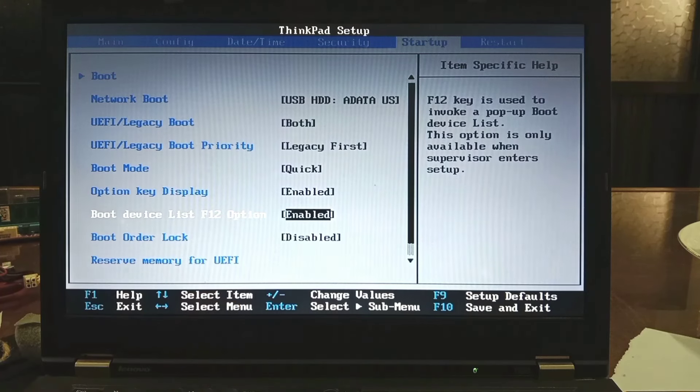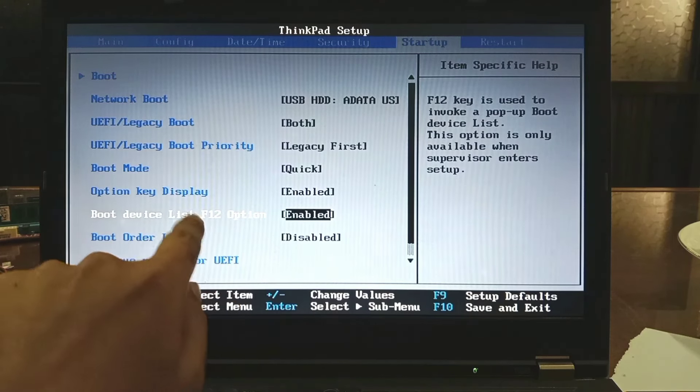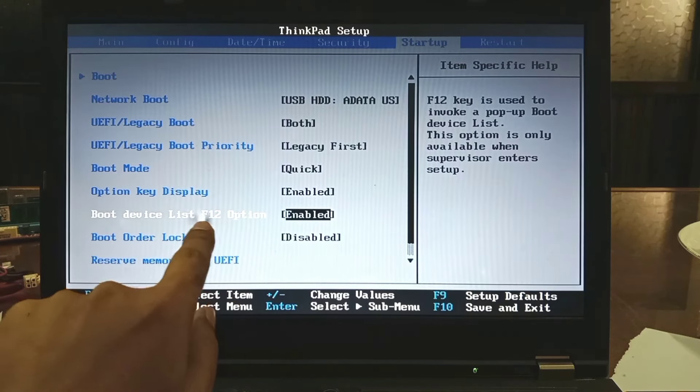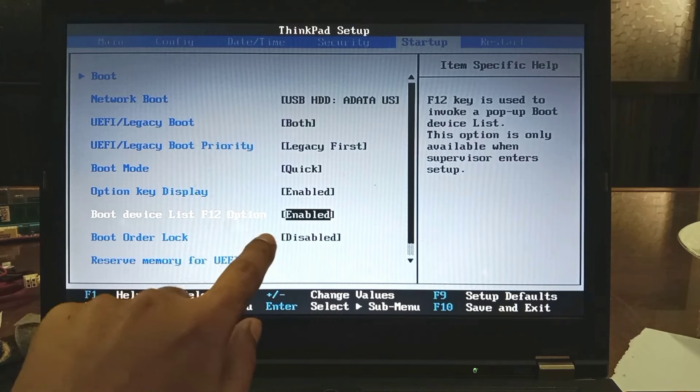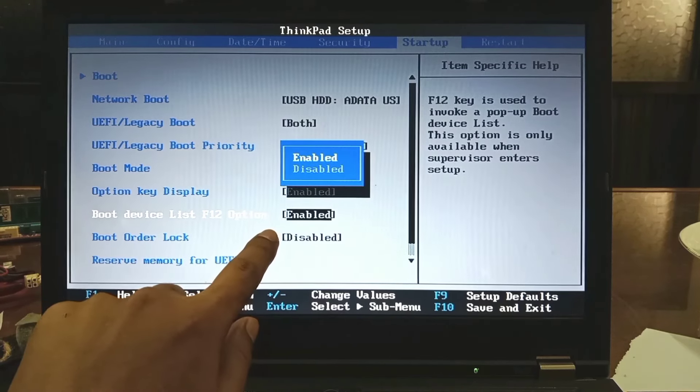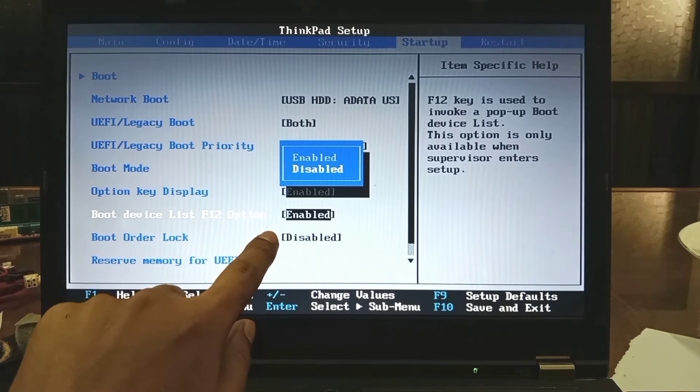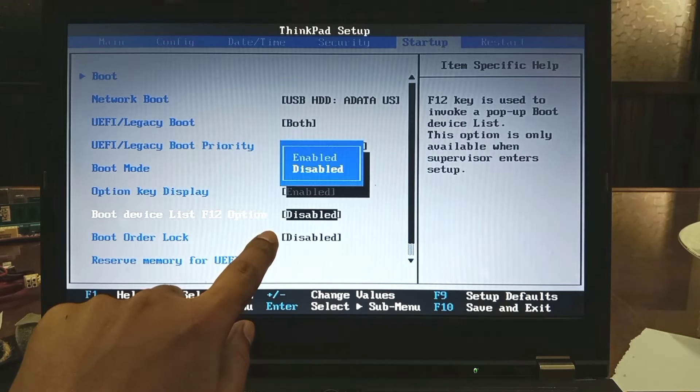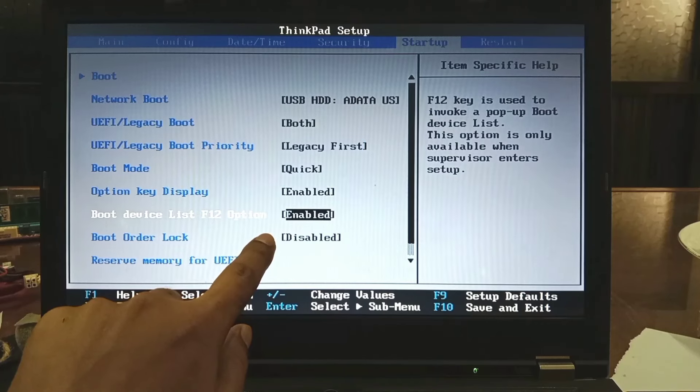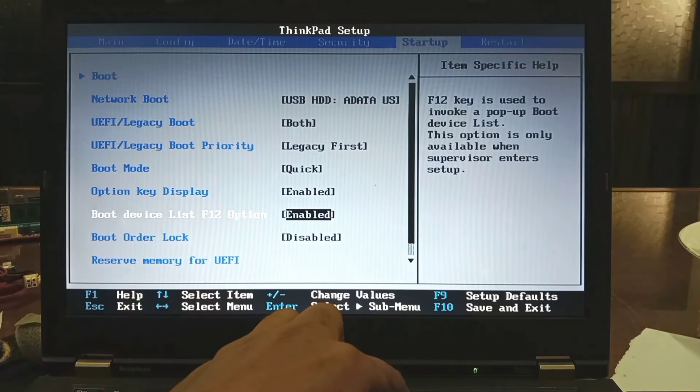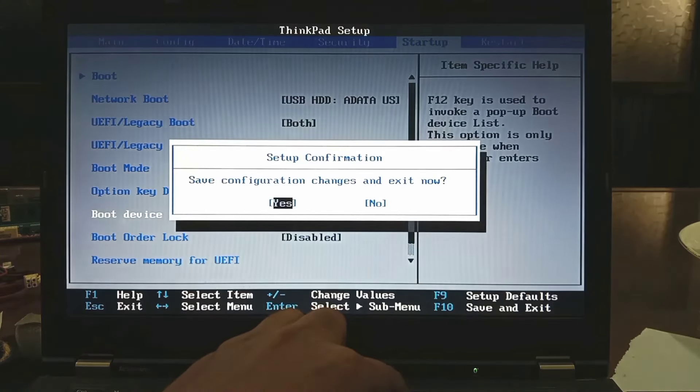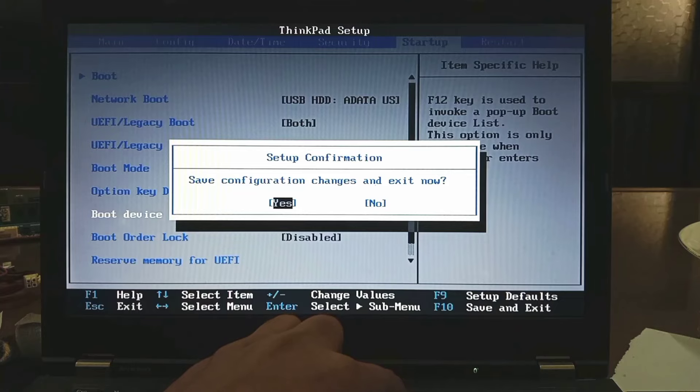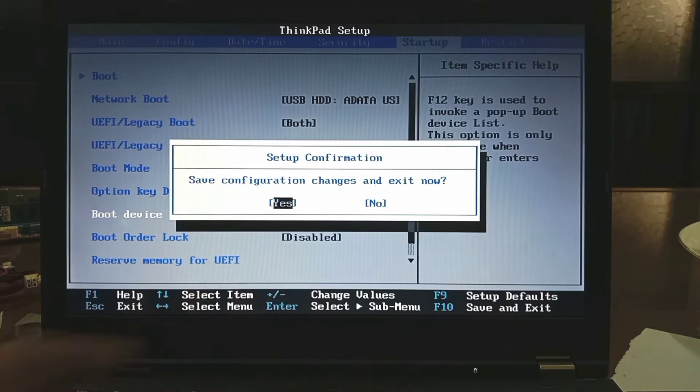I show you how to change. Say it is enable or disable, you change easily and save. Finally press F10, yes. Laptop will restart.